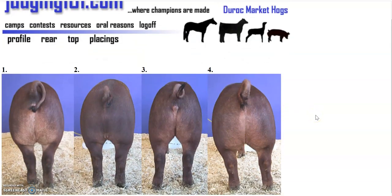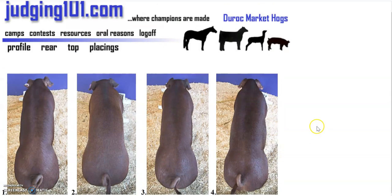Here's the rear view. You want them nice and wide, standing wide, really filled out in their back end because that's where the ham comes from. You like a big ham — more meat. Last, here's the top view of the hogs. Look for the hourglass shape: thick shoulders, thick through the ham, and long.